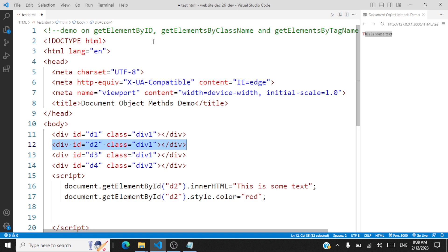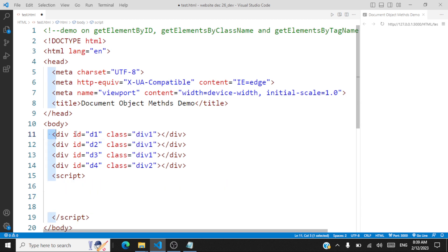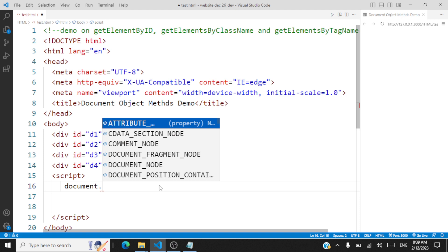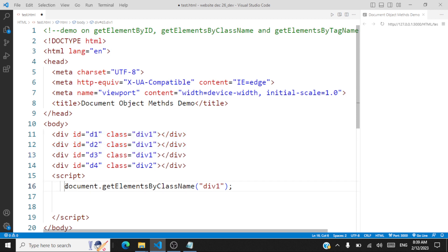Now let's take a look at the next method: getElementsByClassName. The method name itself tells you what it means — you get elements by their class name. One important thing to understand is that there can be many elements with the same class name, so when you access elements by class name, you're going to get a list of elements returned. For example, to access all elements with the class name div1, you use document.getElementsByClassName and pass 'div1'. When we do this, three elements are returned, so we have to capture those three elements.